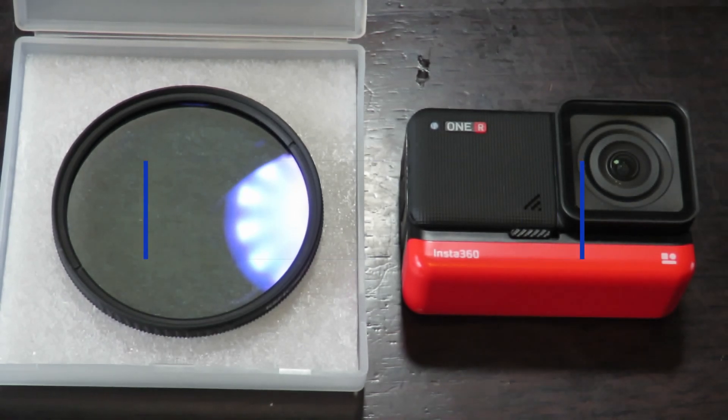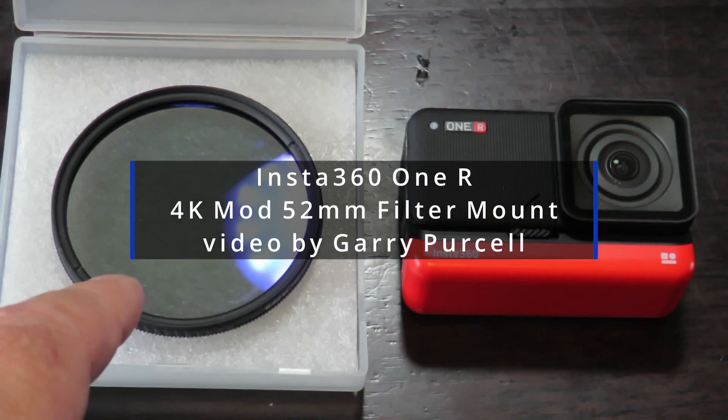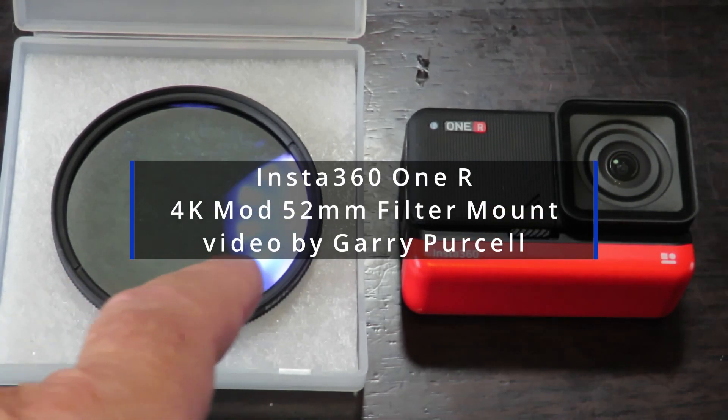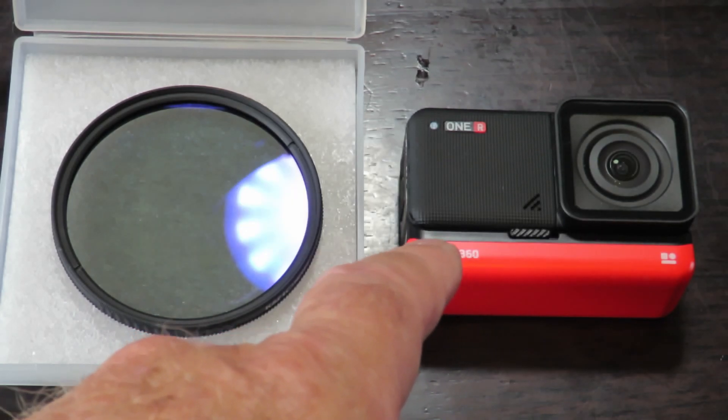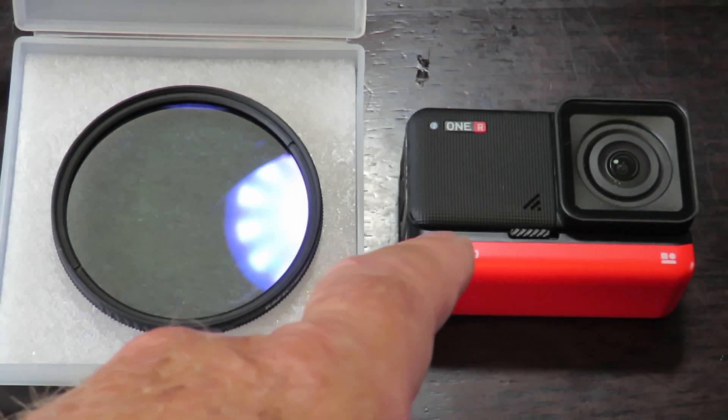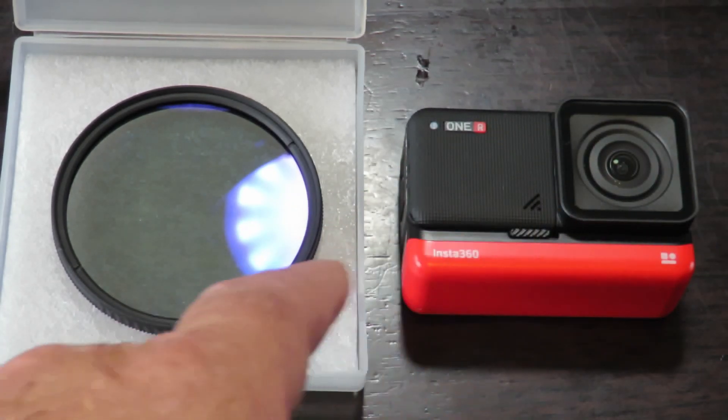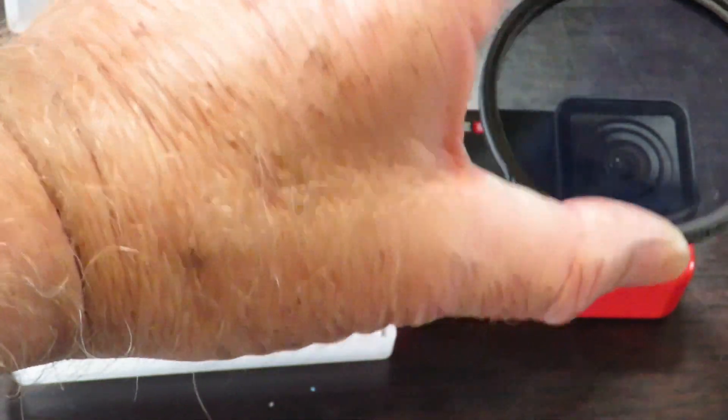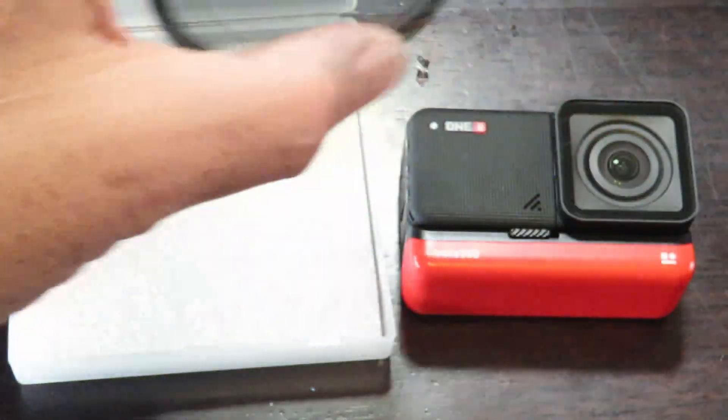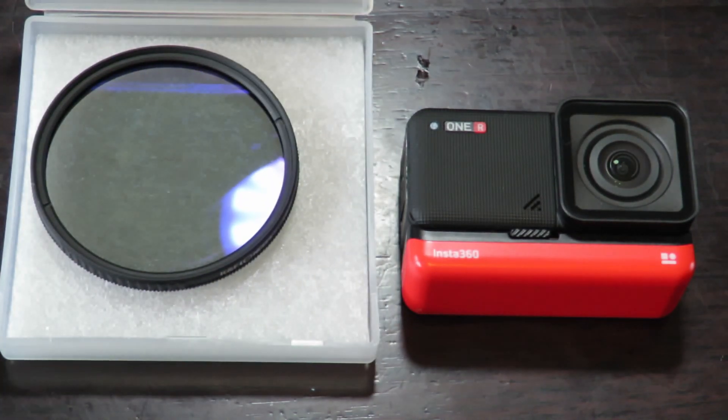Good day. Today we're looking at a circular polarized lens that I want to fit onto my Insta360 1R with the 4K mod. As you can see, there's quite a bit of difference in size here. It doesn't really fit very well, so I had to come up with a solution.